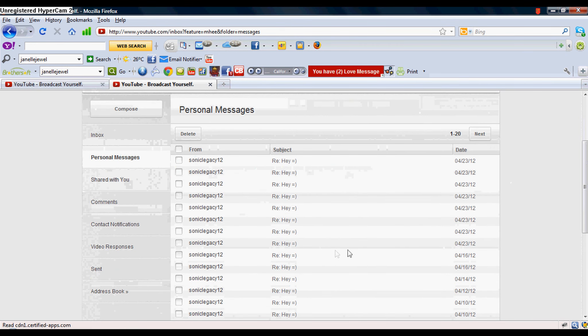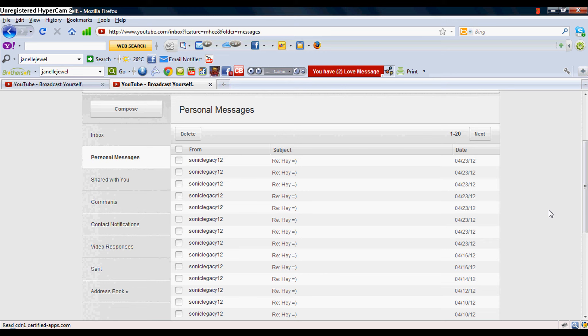So, that's how you solve the inbox glitch on YouTube 2012. Thanks for watching. Subscribe and rate, comment, and all that other good stuff.